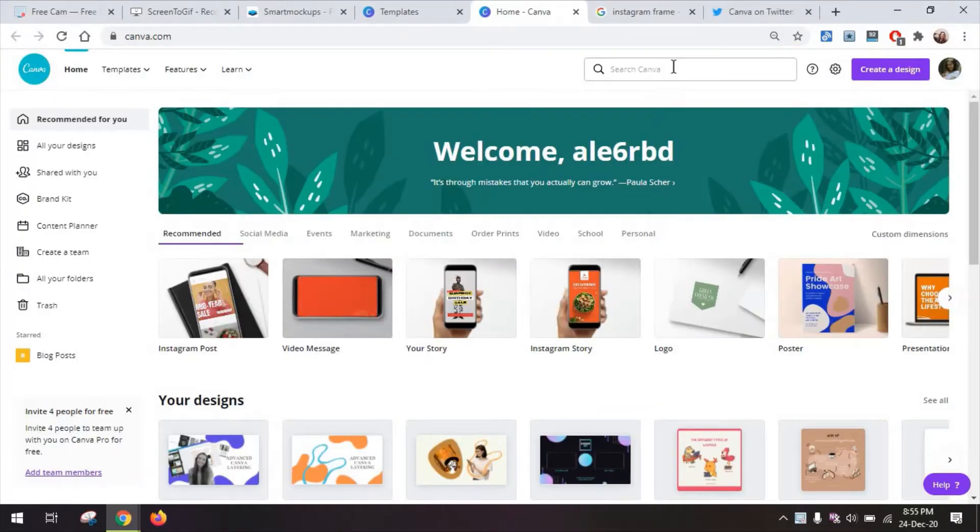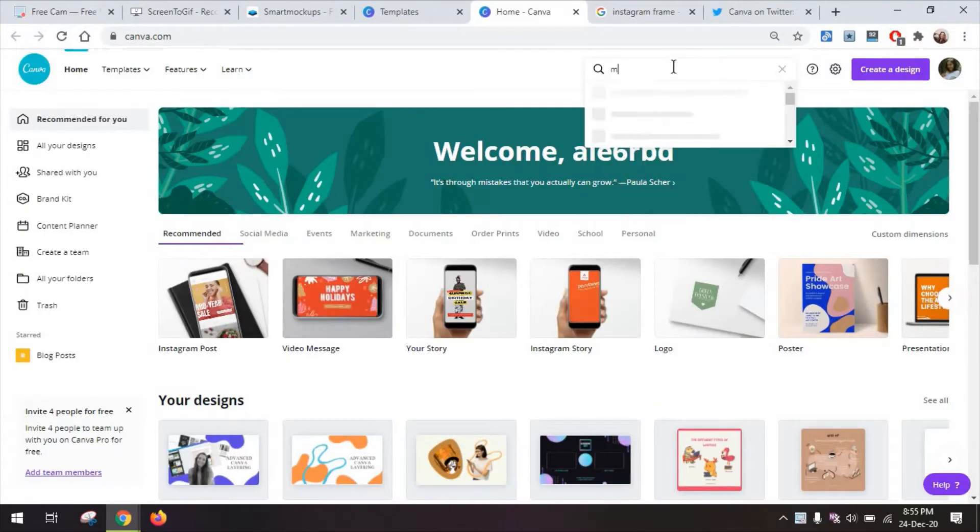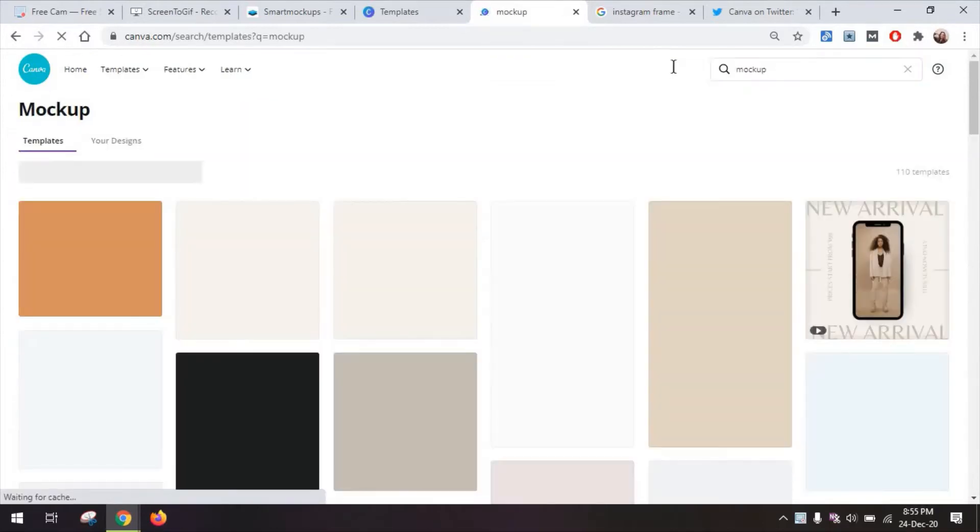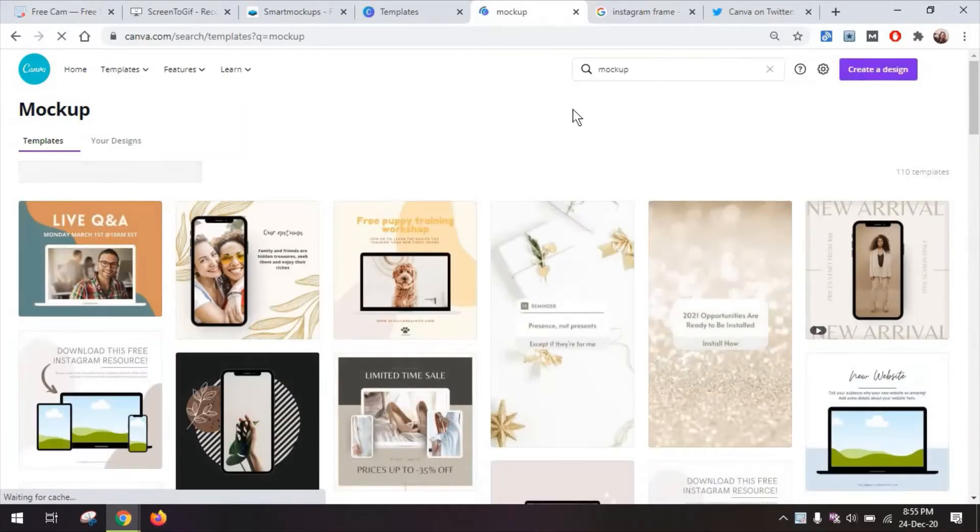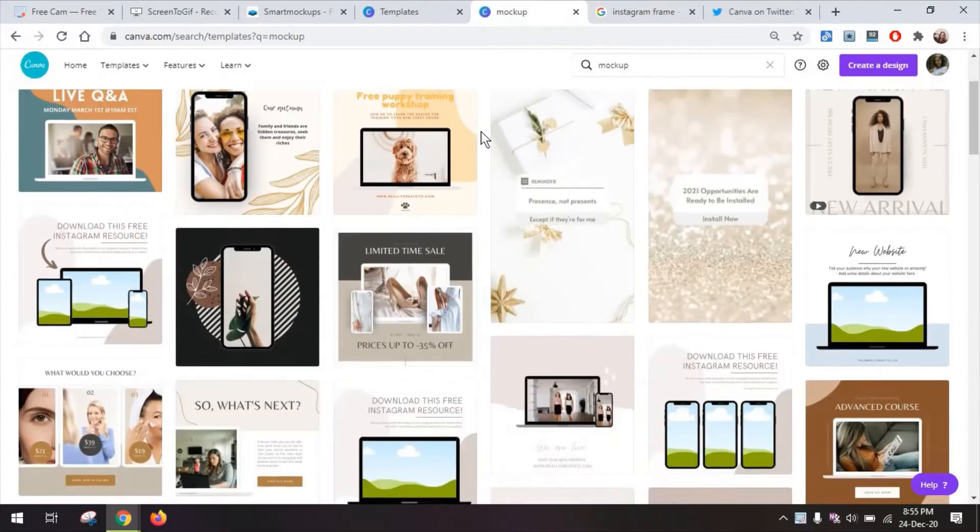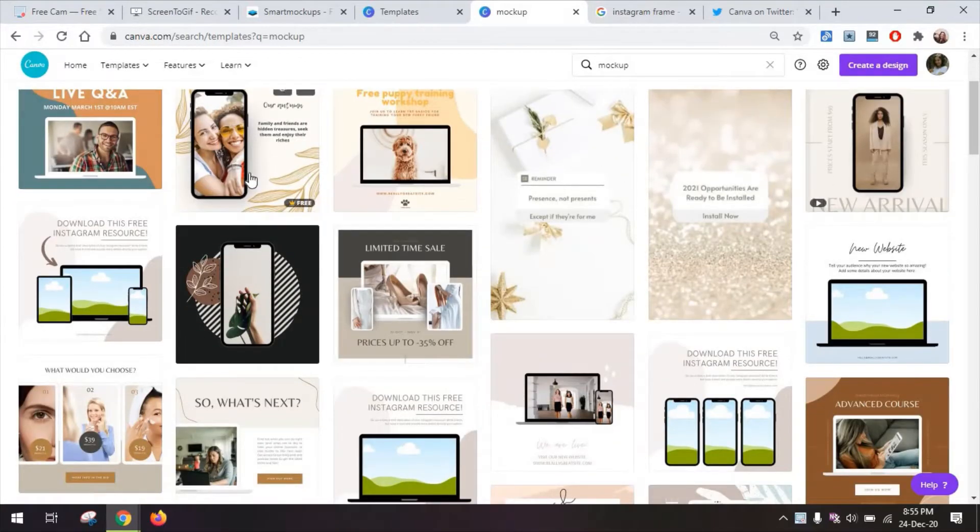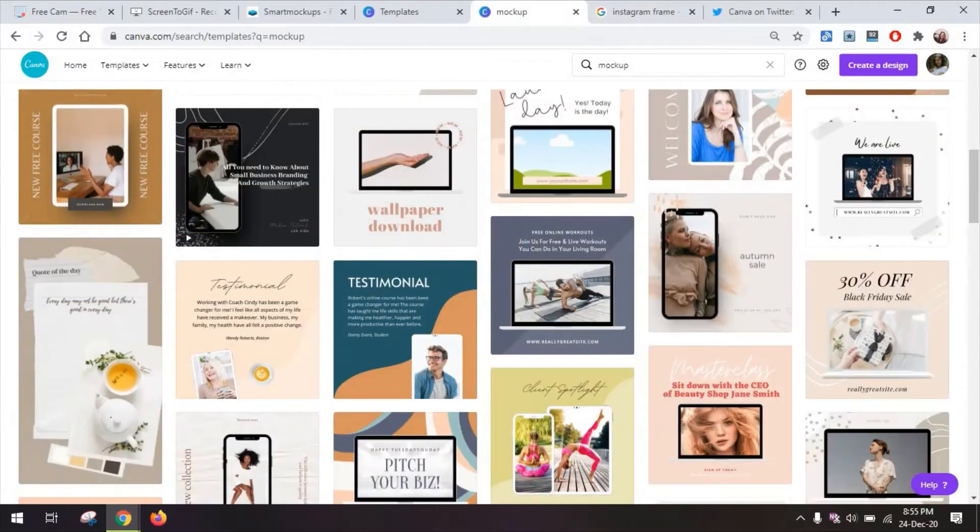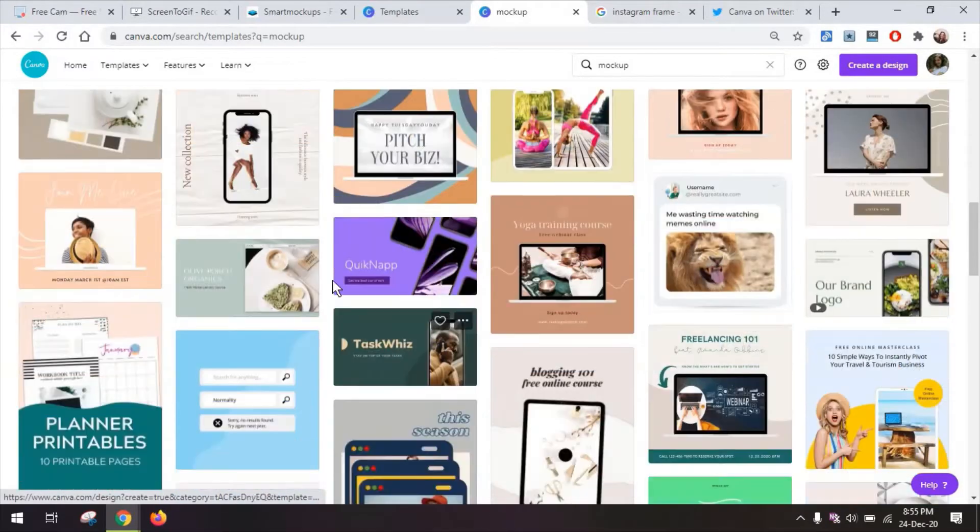The very first thing you can do is go and search for mock-ups or a mock-up within the templates from Canva. And here you can really choose from phones, computers, tablets, anything with a screen really,